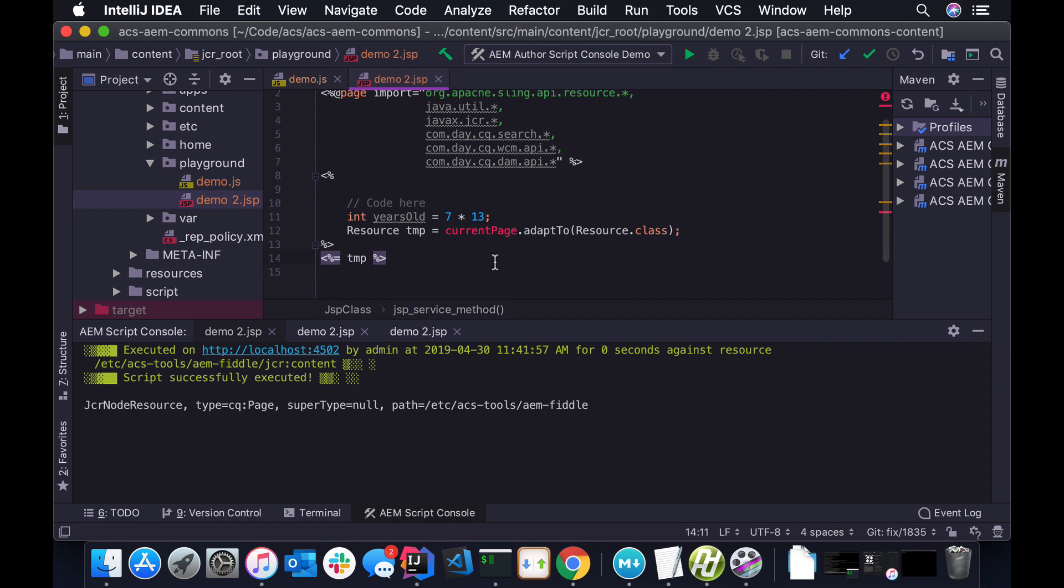Anyhow, I think that is about it. I hope you guys that use IntelliJ enjoy. Thanks. Bye.